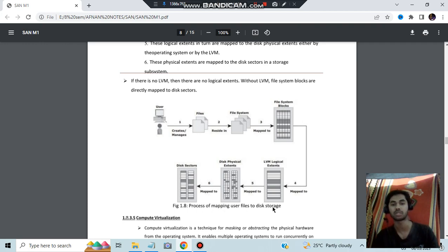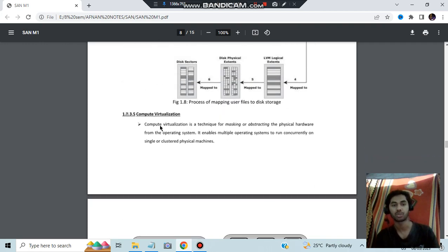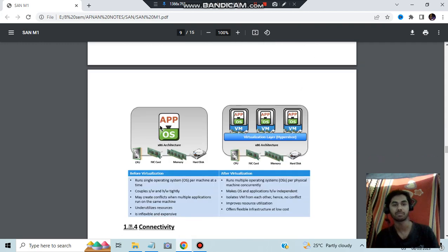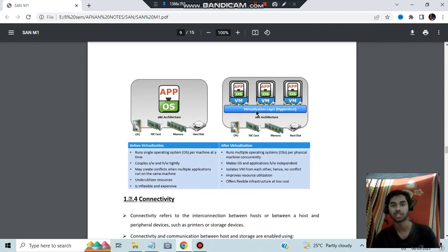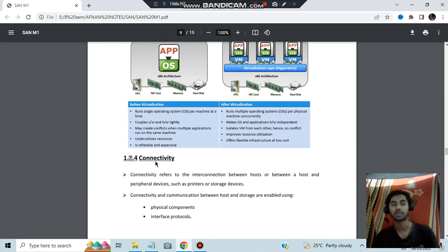Next is compute virtualization. This is a virtual layer where all different types of operating systems are present but share the same underlying resources. The diagram shows the state before virtualization versus after virtualization — you can go through the differences shown there.